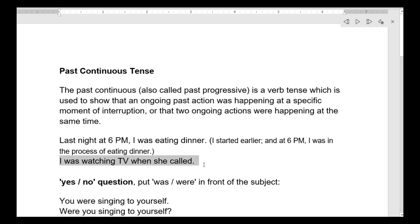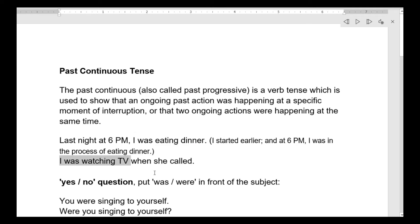نفس الشيء وقت الانتراپشن: I was watching TV when she called. كنت عم بتفرج عالتيفي عندما اتصلت فيه. هون في انتراپشن — was watching هو الكنتنوس، she called هو الكنتنوس القاطع. I was watching TV — بلشت تشوف تيفي ساعة سبعة. هي اتصلت الساعة سبعة ونص وقطعت الفرج عالتيفي.